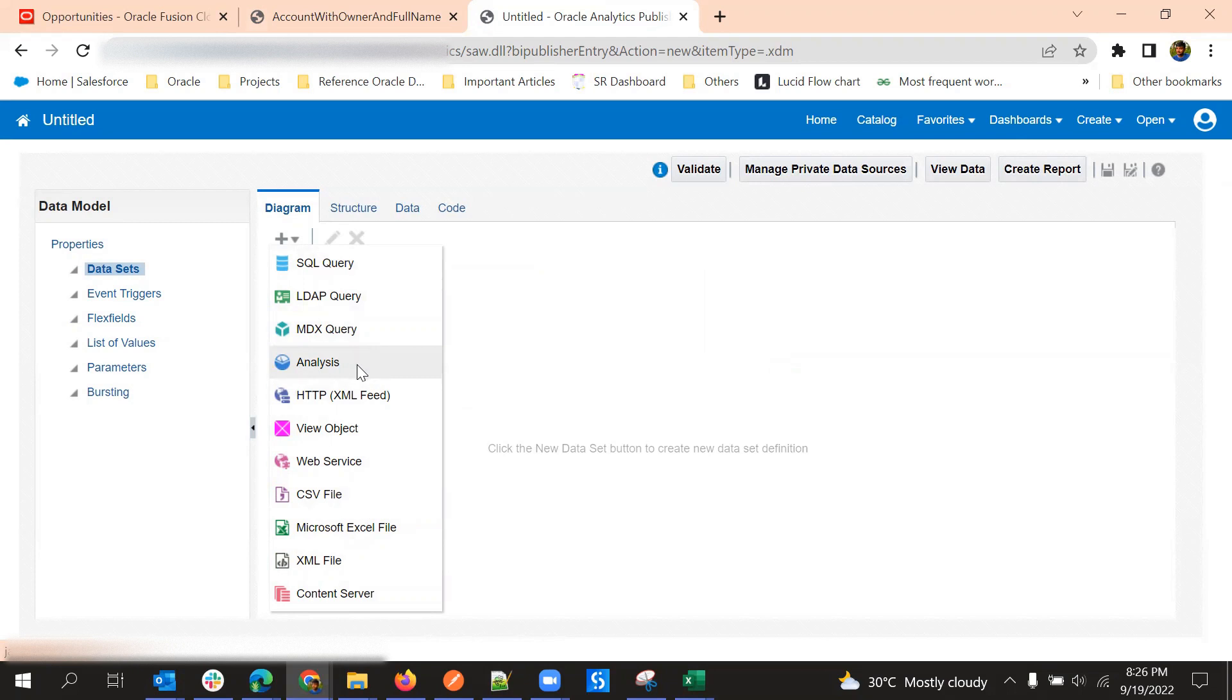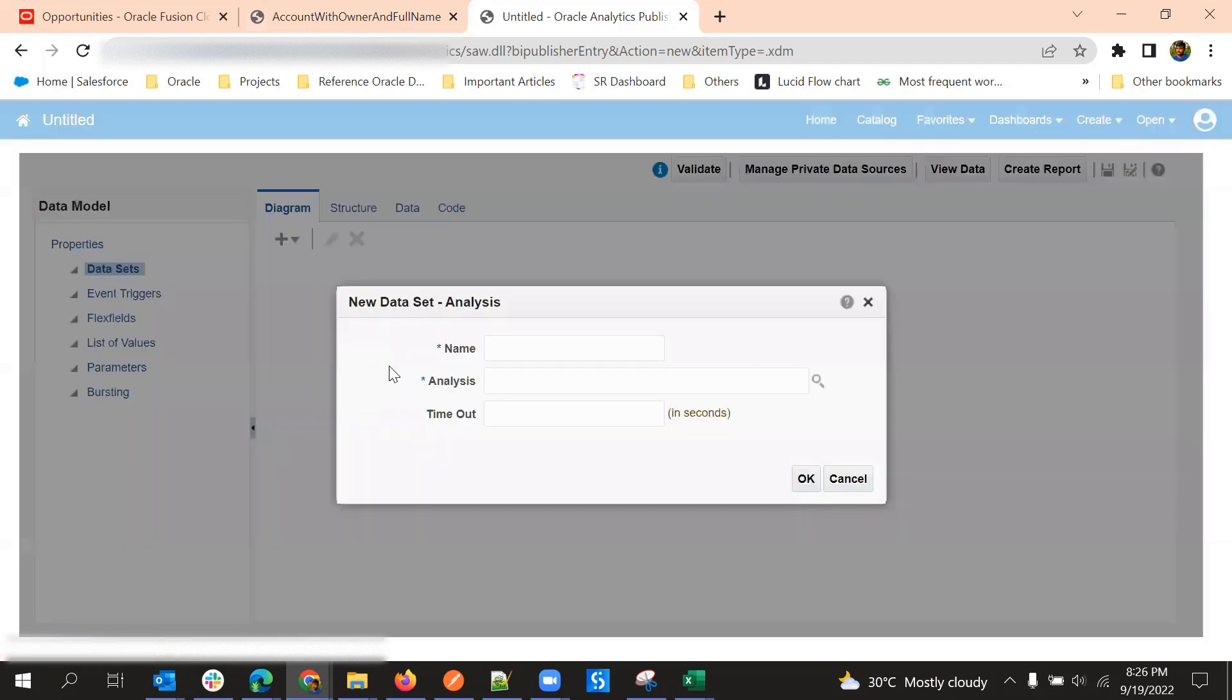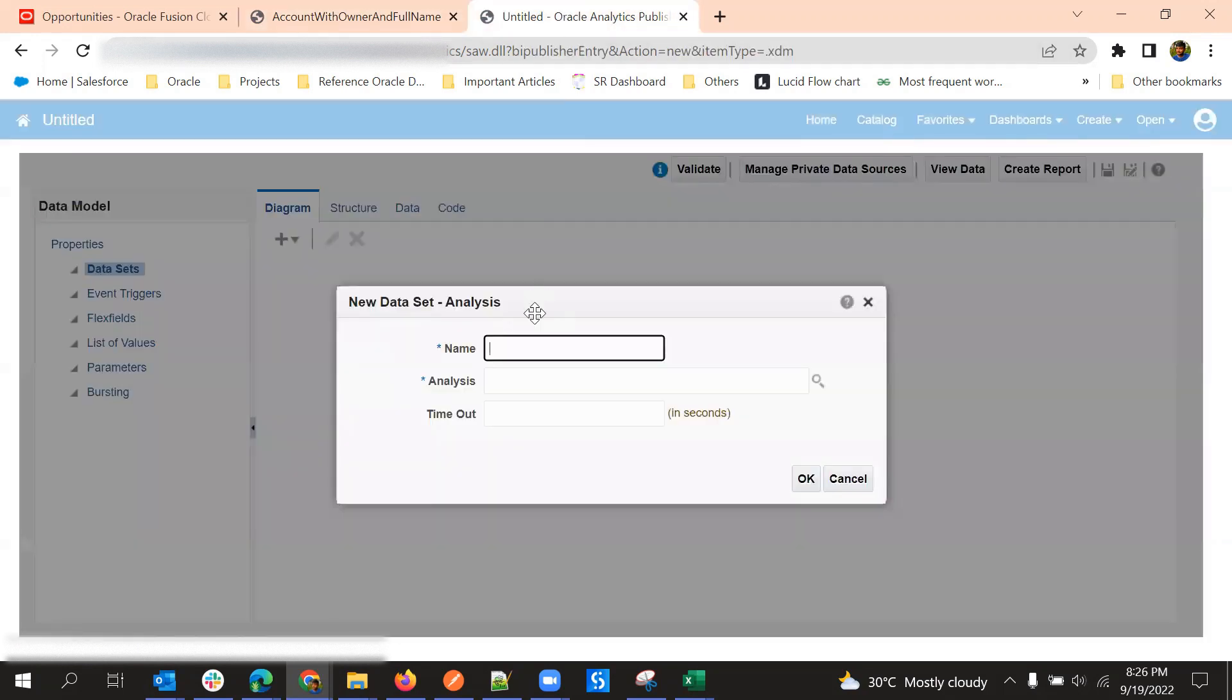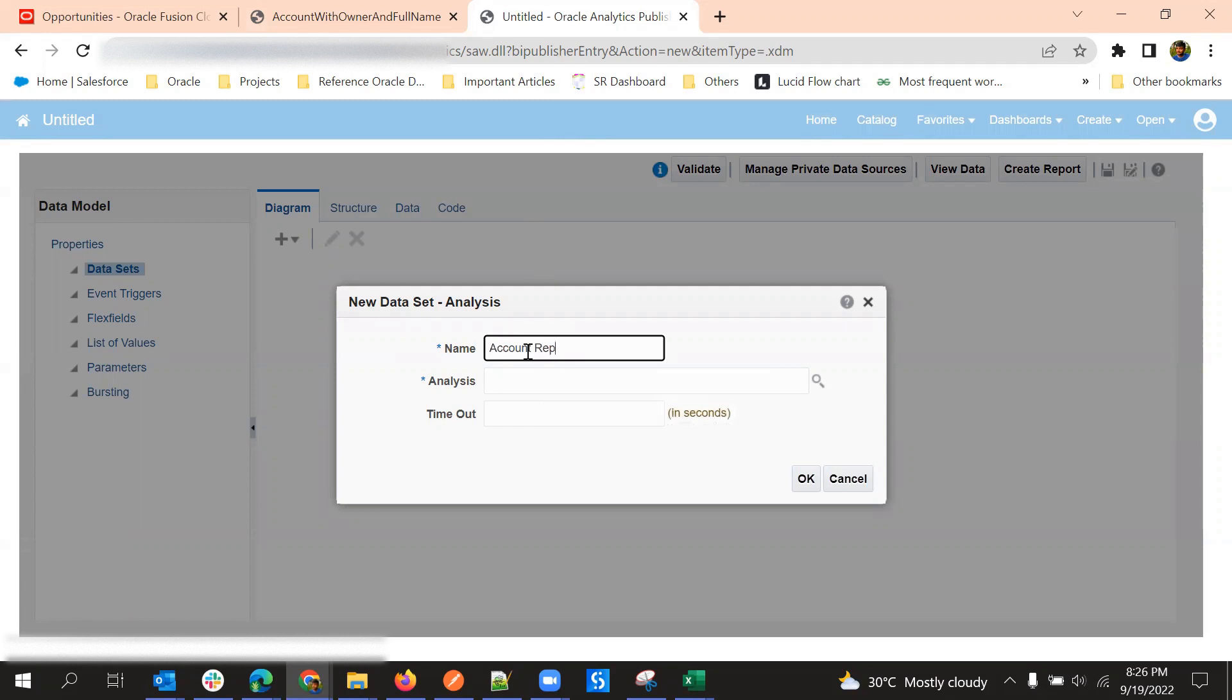I'll say account with owner report using analysis. The report will be created in BIA using BIA, but final output we will show using data model.